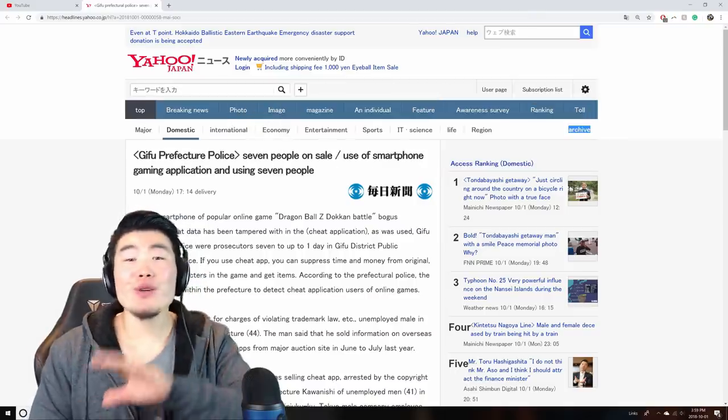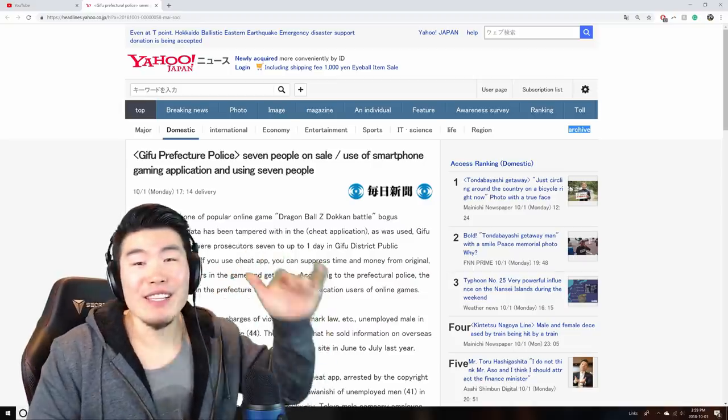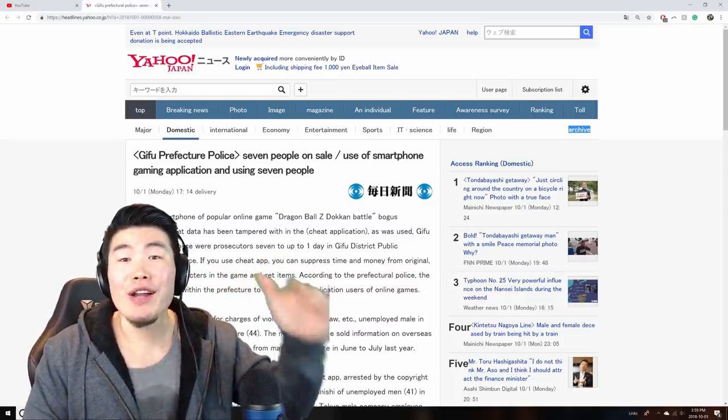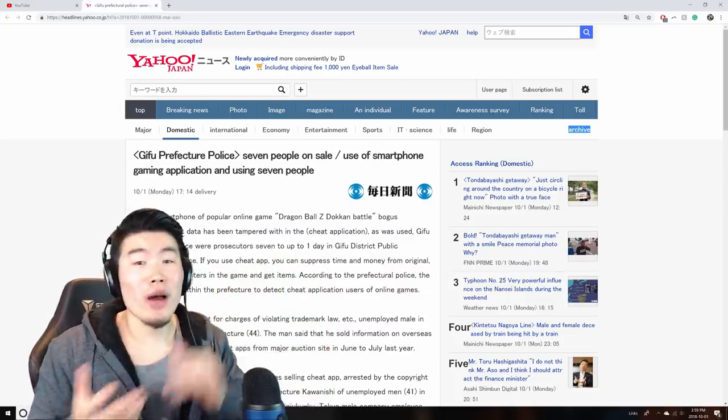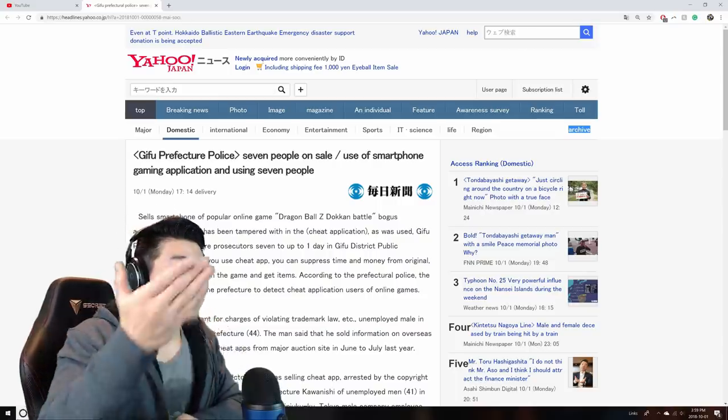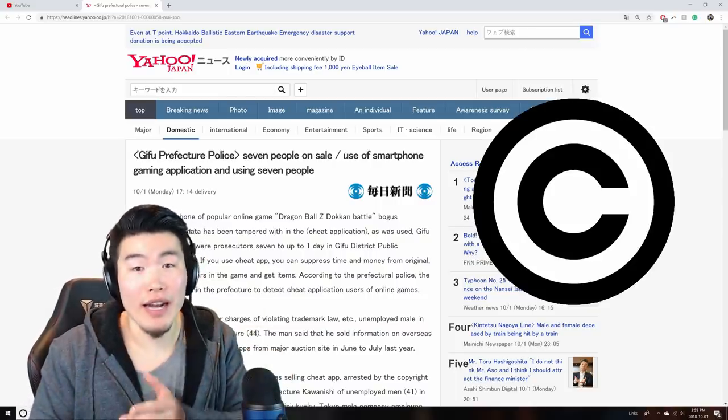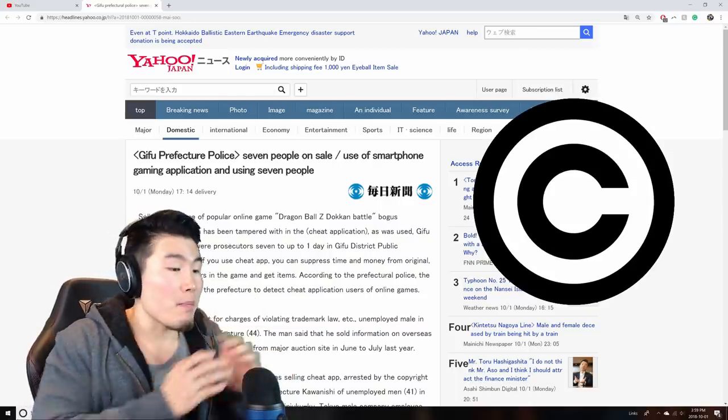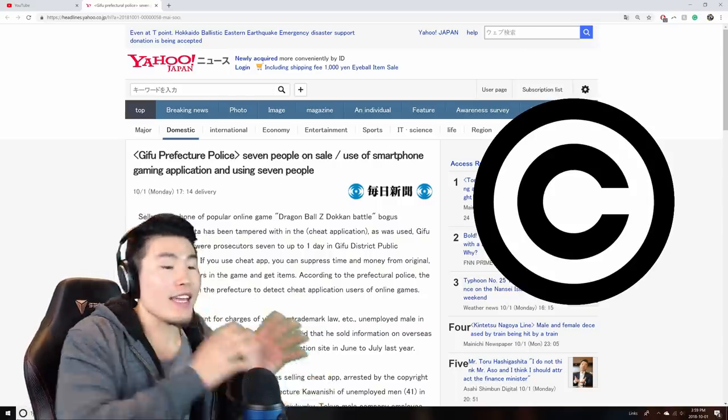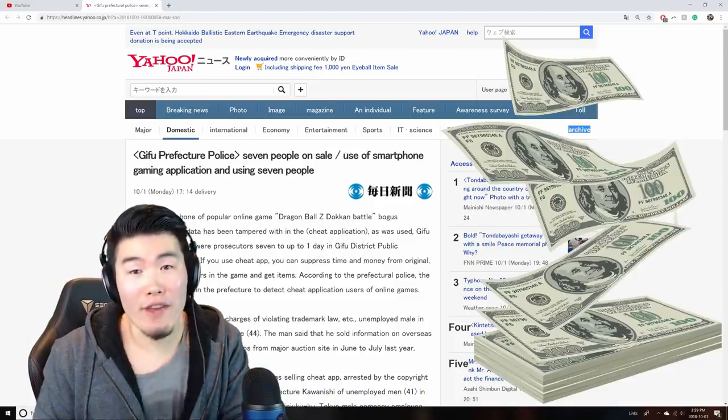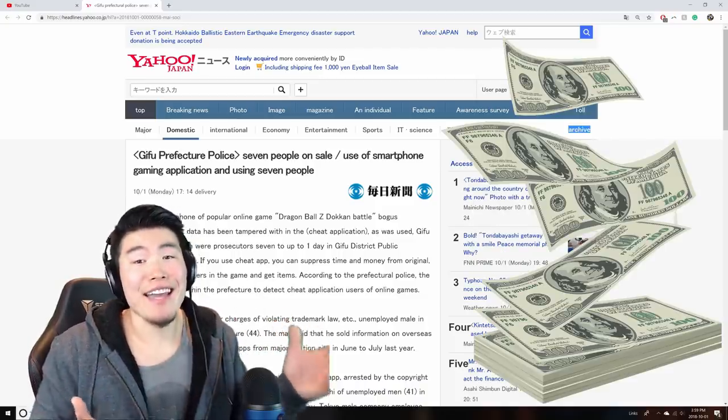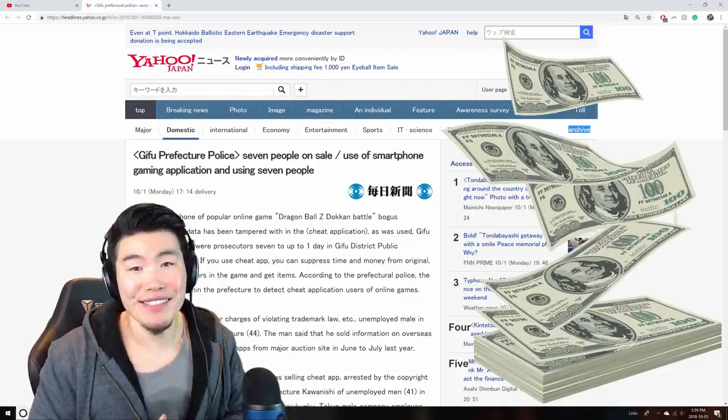So long story short, the people who were implicated in this story are not just regular Dokkan players looking to clear a few events faster. They were taking Bandai and Akatsuki's copyrighted IP, modifying it, and then selling it online for a profit, which, of course, is highly illegal.